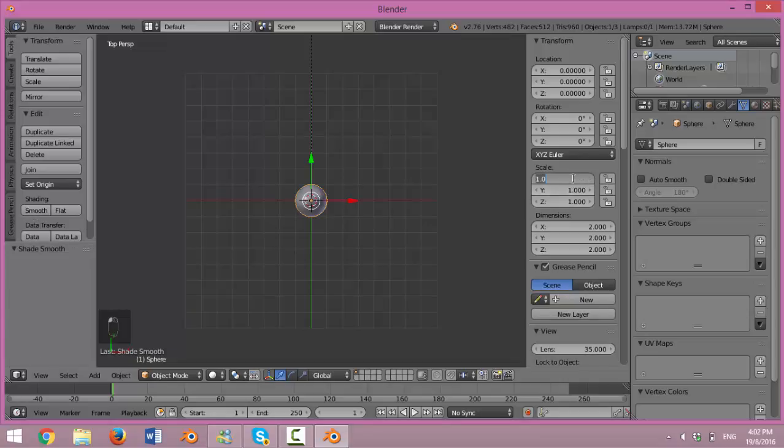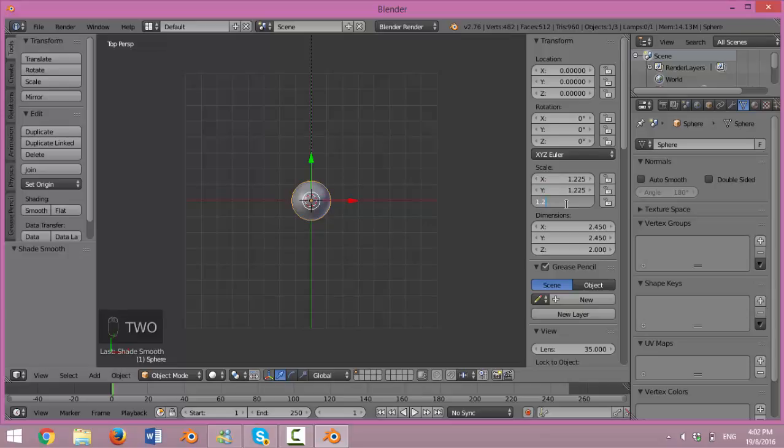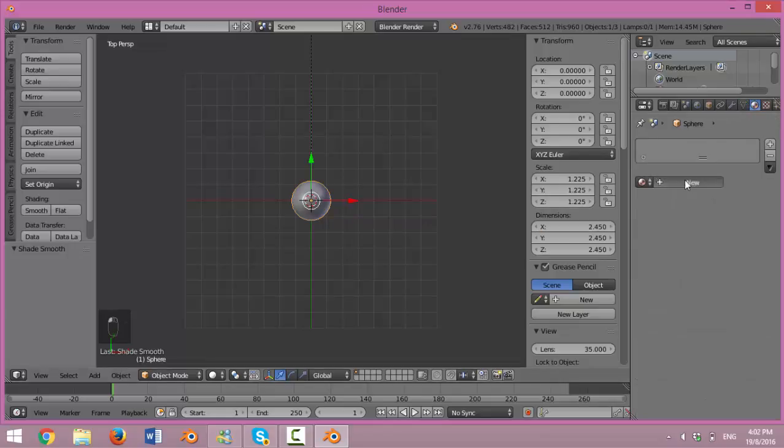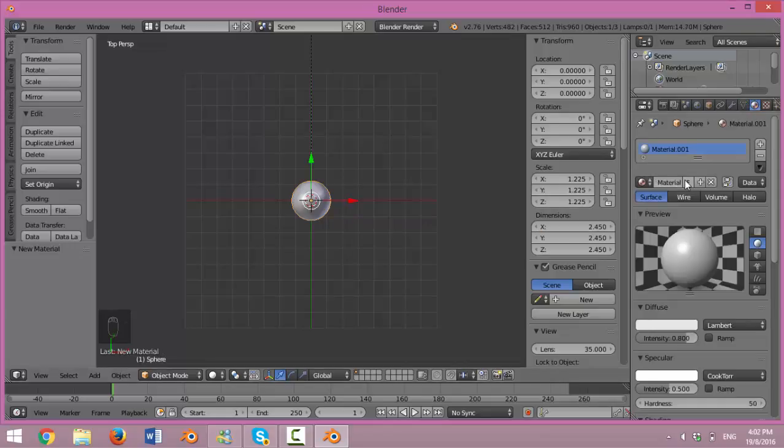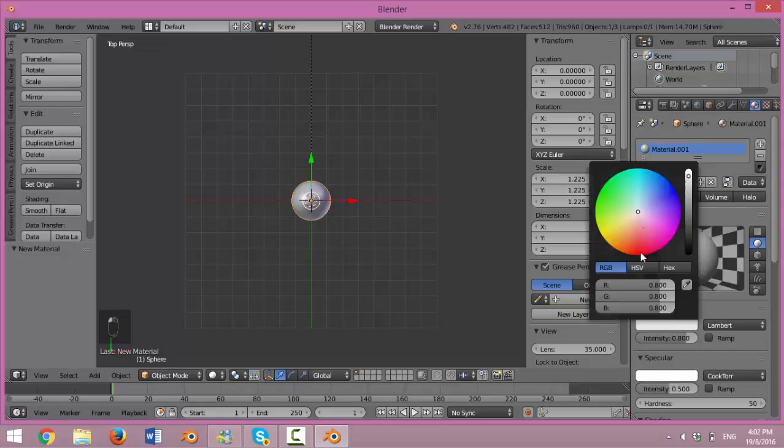Change the scale to 1.225 for all XY black values. Go to Color at the right-hand side to change the color scheme to 0, 0, 0 for red, green, blue respectively.